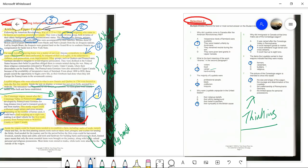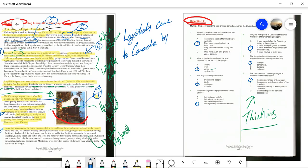Looking at the main idea, I would say the main idea of this information piece is that Loyalists came to Canada by wagon to flee from the U.S. government.